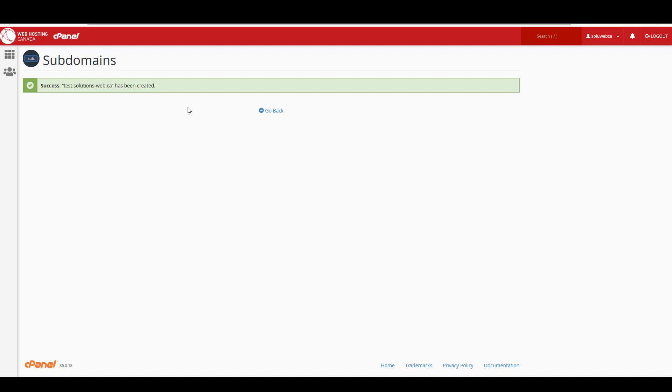Alright so it's a success. Our subdomain has been created.